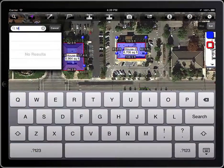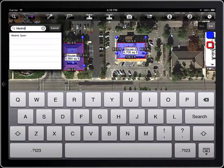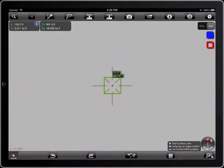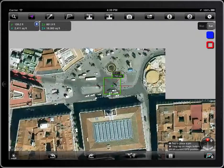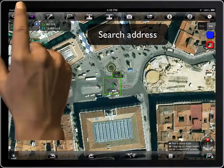To search a location, tap on the magnifying glass. Type Madrid, for example. As you type, there will appear a list of suggestions. You can type an address as well.